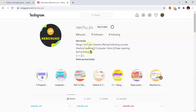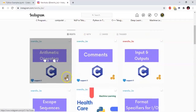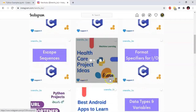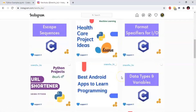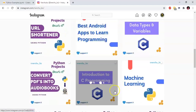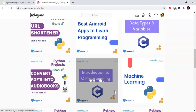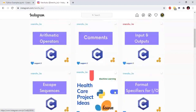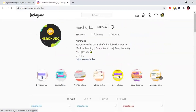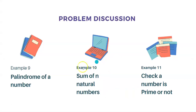My channel's Instagram account is NERCHIKO. I will provide the link in the description. If you follow my Instagram account, I will post different content like machine learning, Python, C++, C programming, etc. I will discuss these examples.